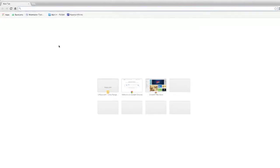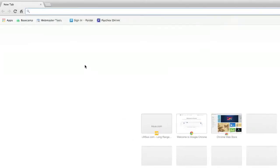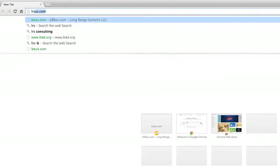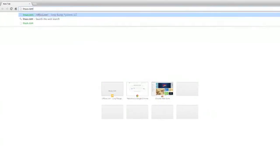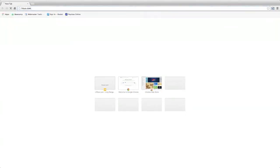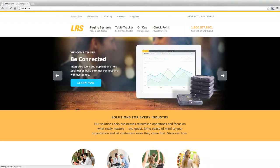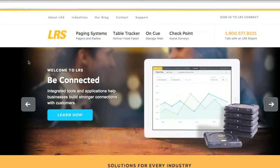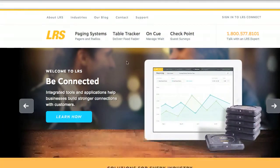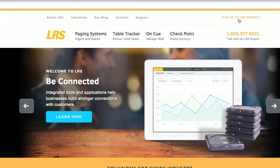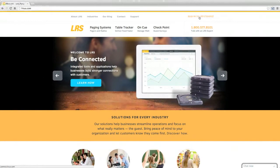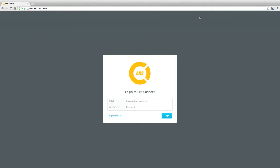There are two ways of logging in. You can either go to the LRSUS.com website and click Sign in to LRS Connect, located at the top right corner. This will take you to LRS Connect, where you can log in.